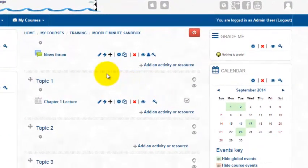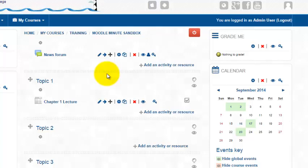Welcome to this week's Moodle Minute. In this Moodle Minute, we're going to talk about the tab display resource. Before I show you how to create one, I want to show you what it looks like for our students.